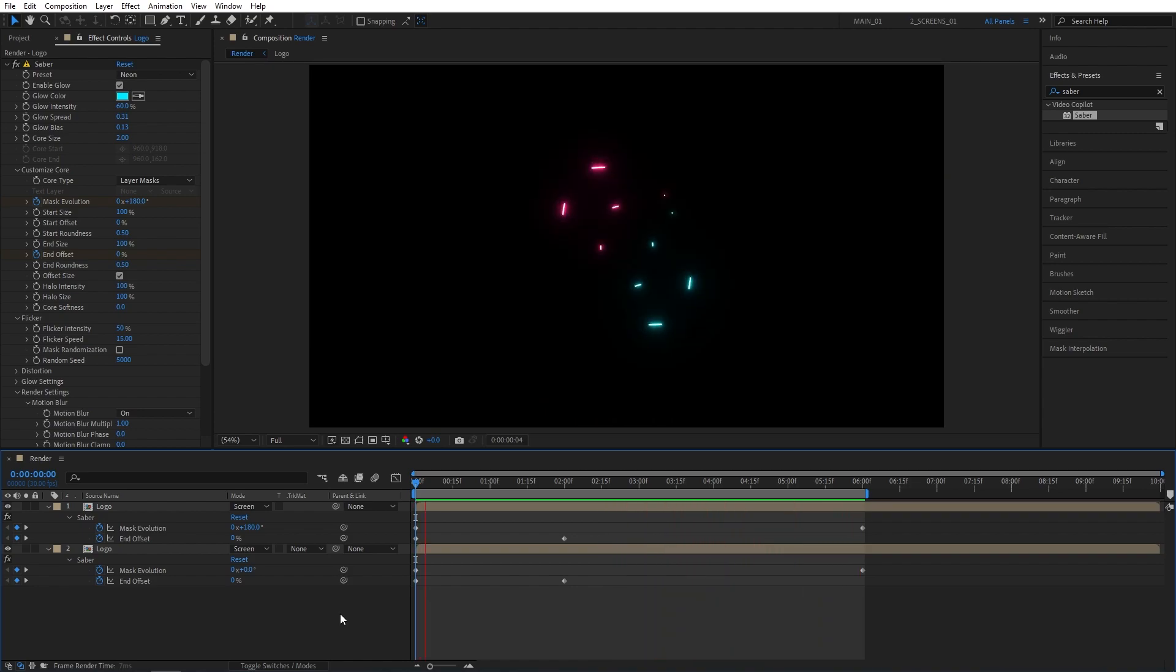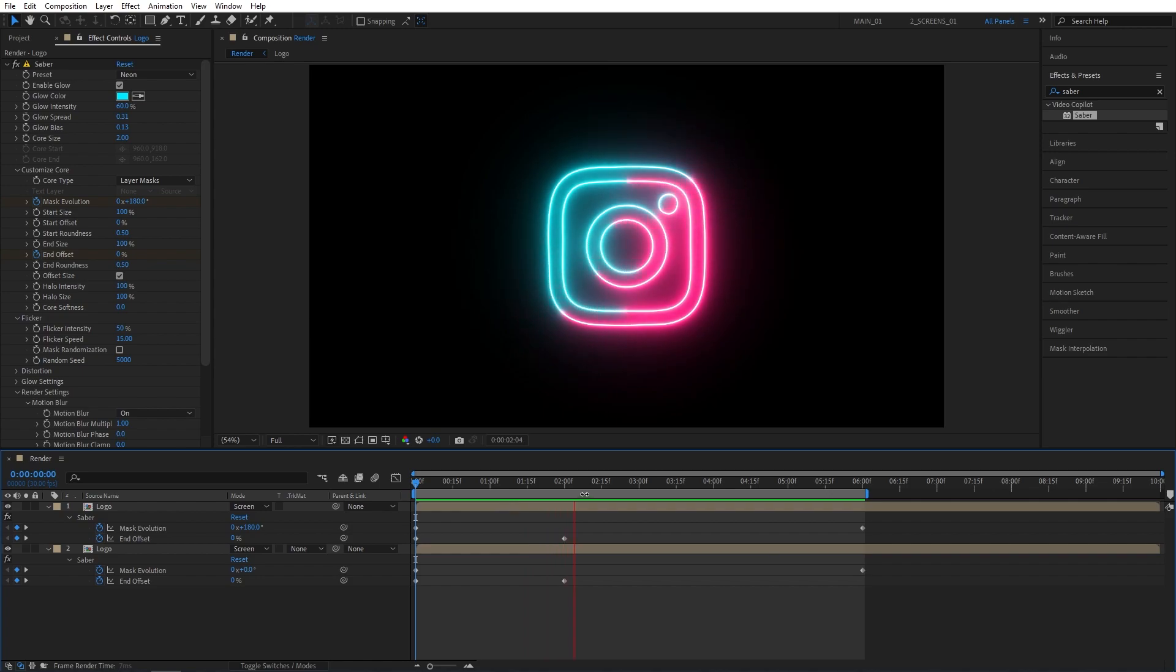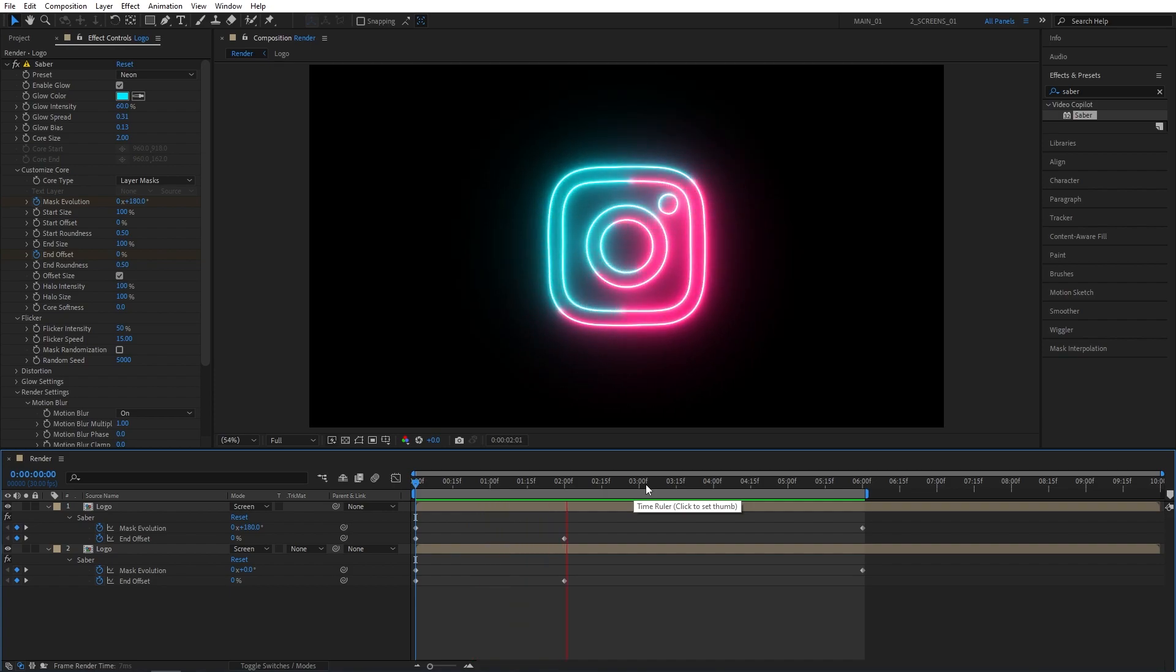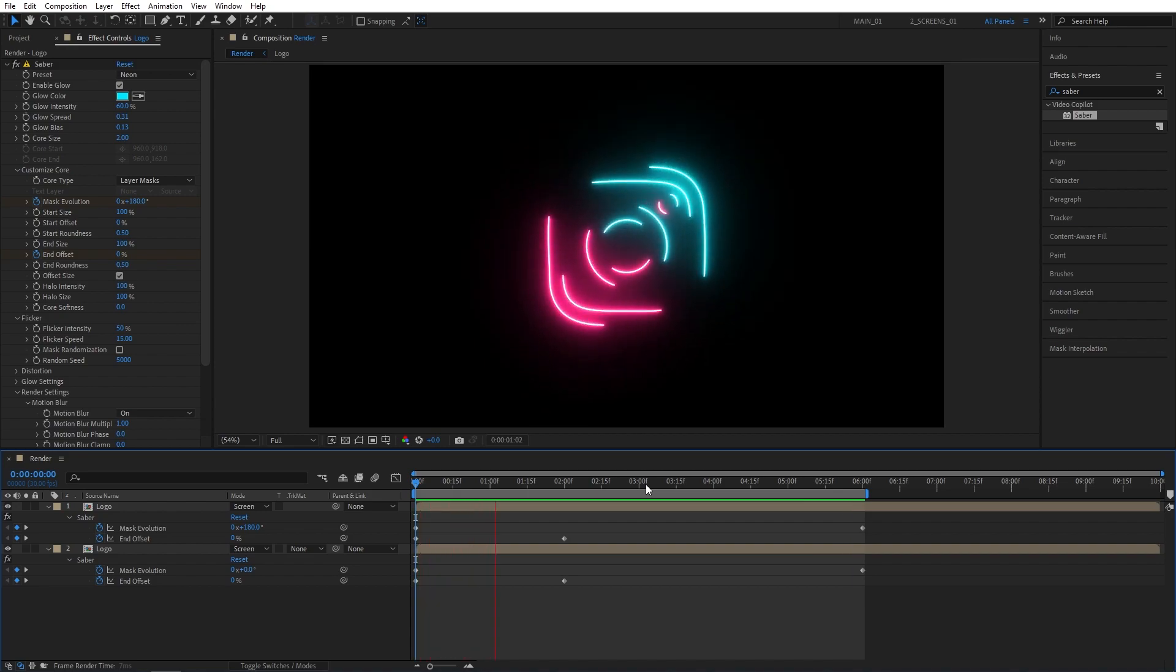And as I've mentioned at the beginning, you can use this method not only for logos, but for text or any kind of shape layer that you might want to create in After Effects. I hope you enjoyed learning about neon in this tutorial. Thanks for watching, and I'll see you in the next one. Peace out.